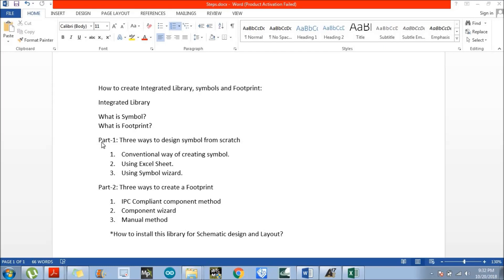There are basically two parts in this particular series. In the first part, we will discuss about three ways to design symbols from scratch. Let's start with the first way, which is the conventional way of creating symbols.